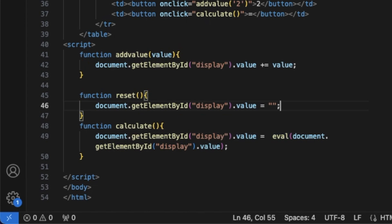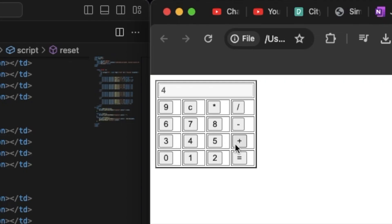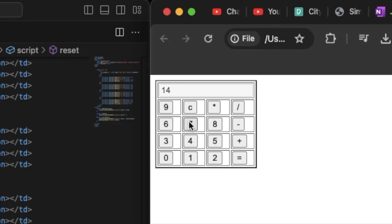This is the eval function — the eval function is not missing. It is going to calculate: for example, 4 plus 8 equals a result, 6 plus 8 equals 14, and 7 minus something evaluates as well.